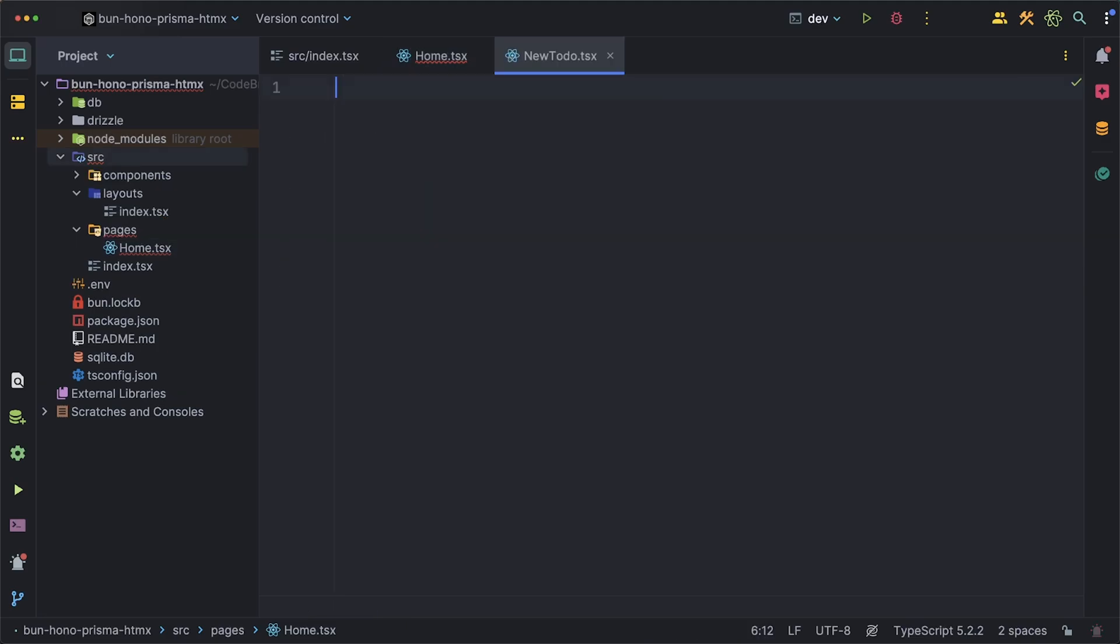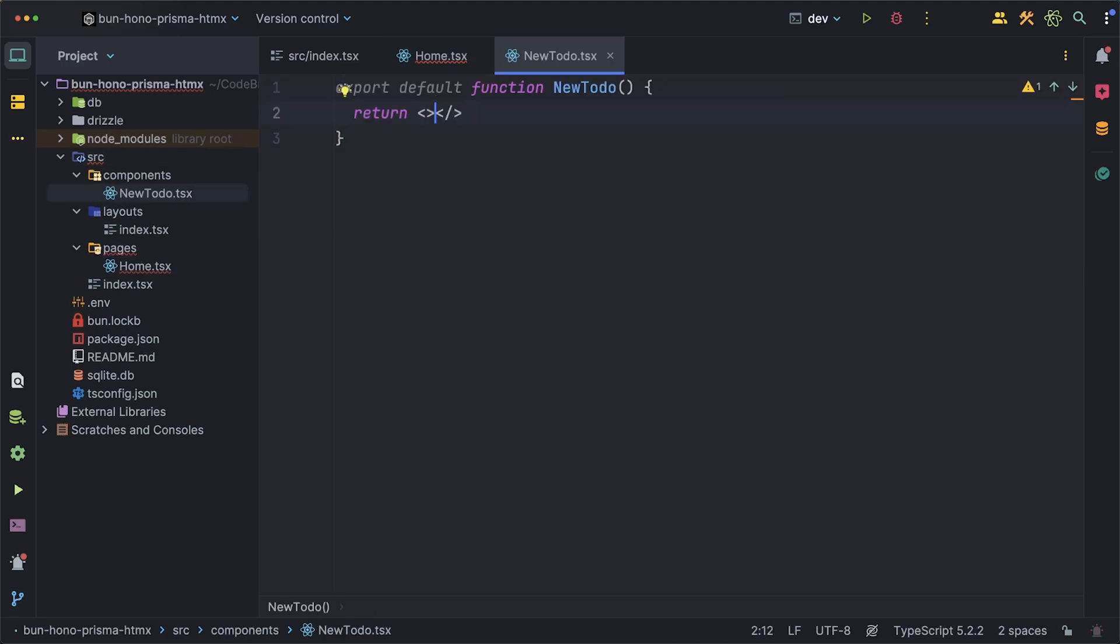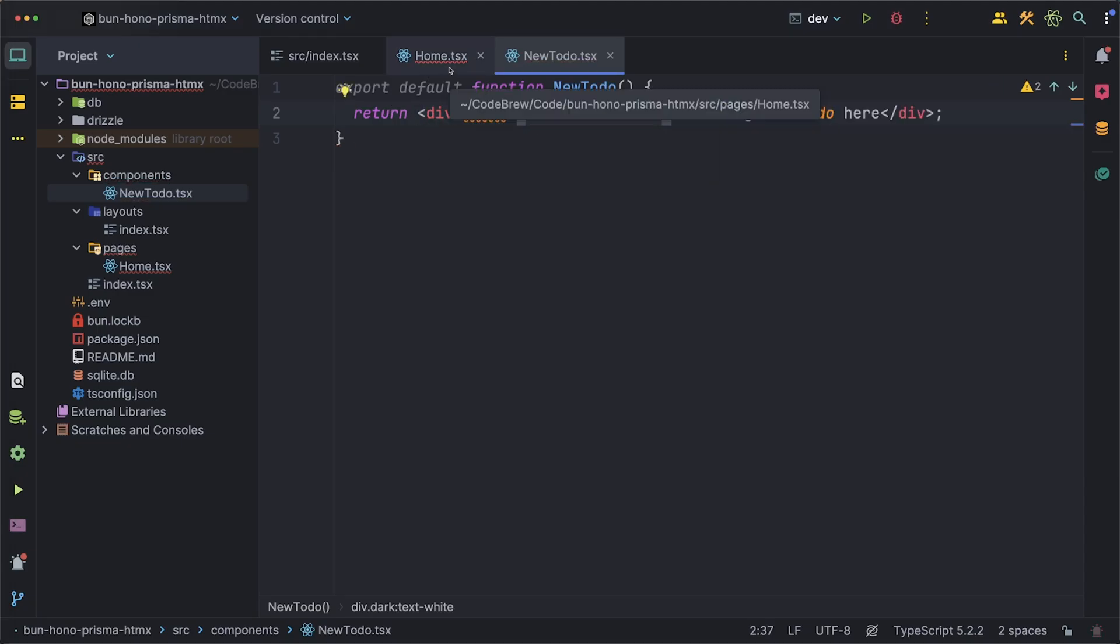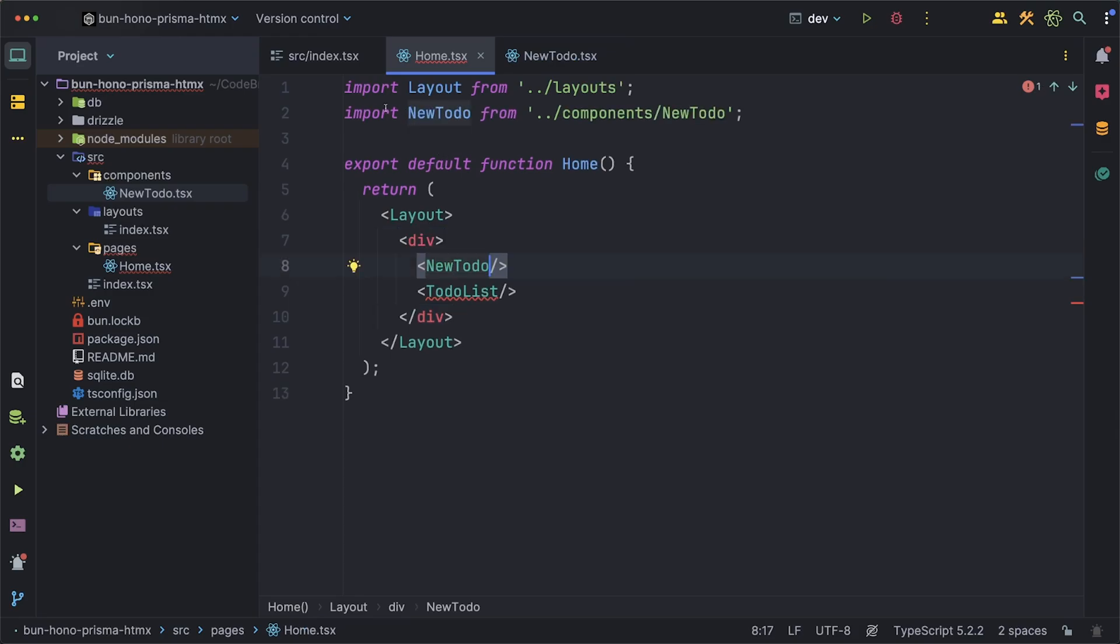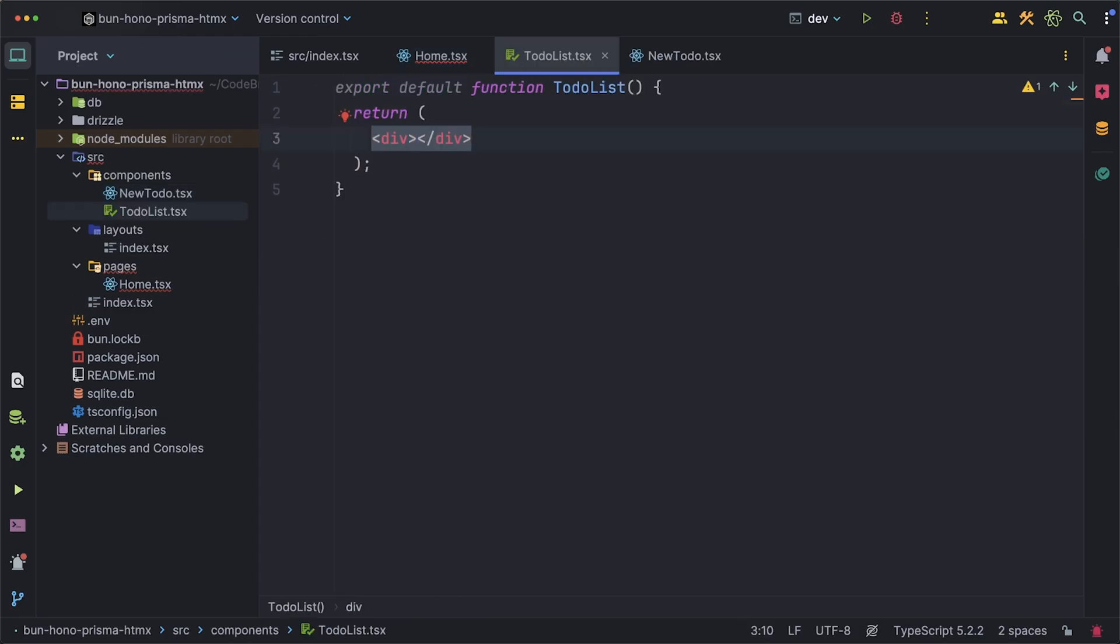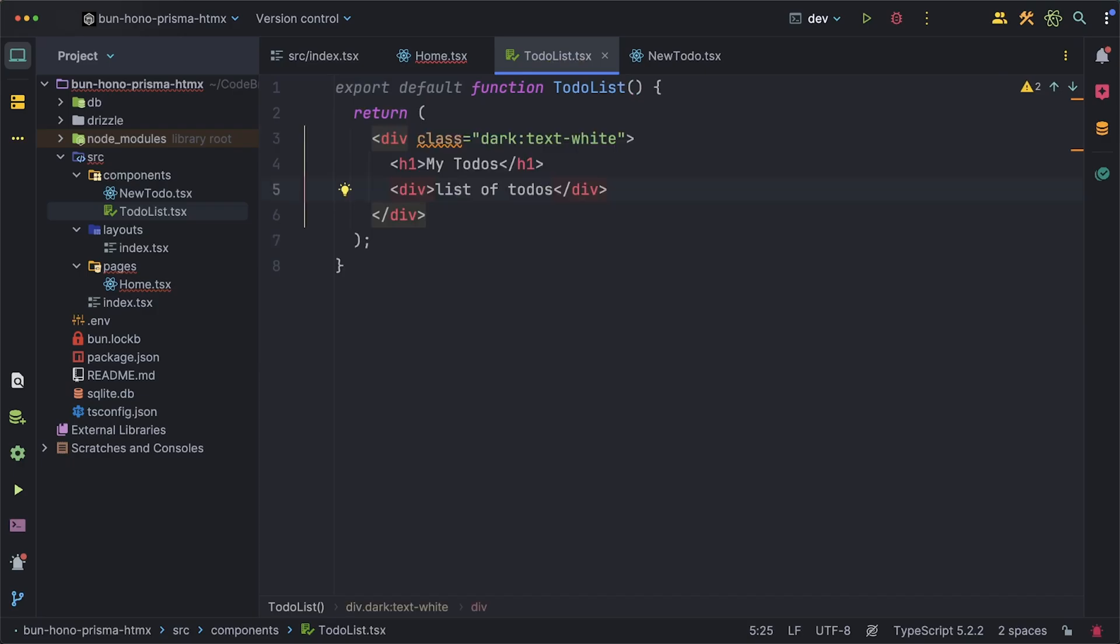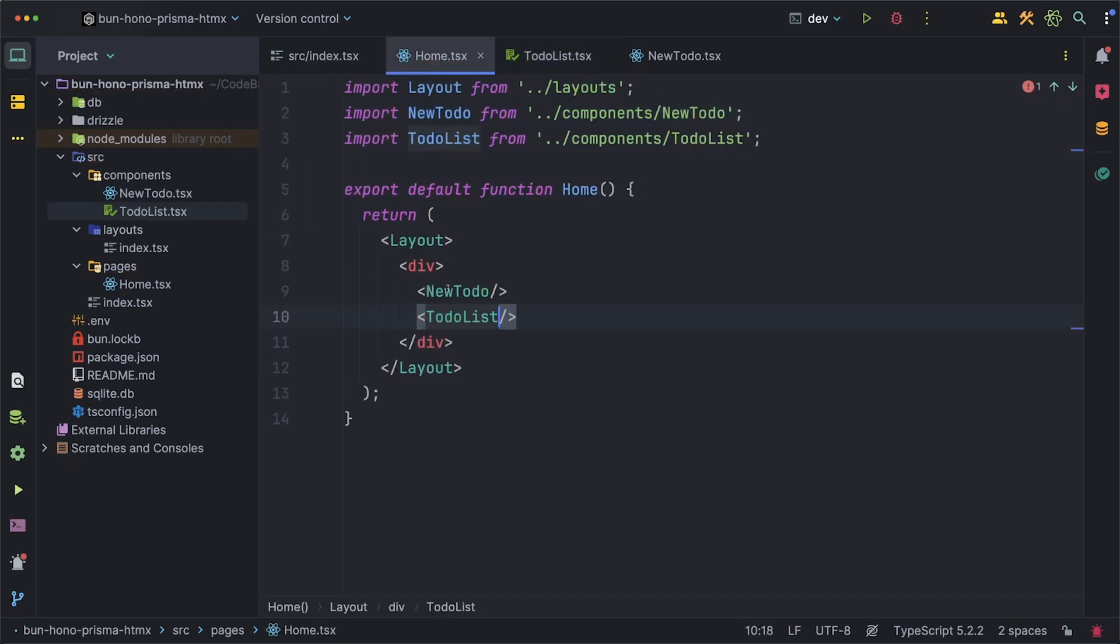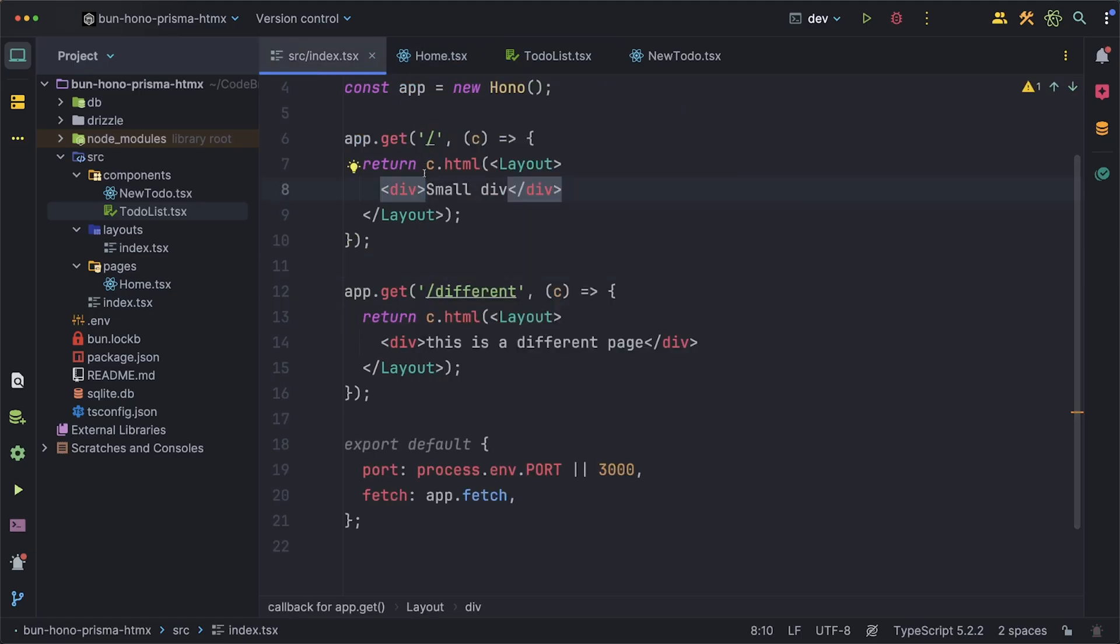We'll start with the NewTodo component and for now I'll just create it and return some text. I'll also make sure that this text is white so it's readable but let's import it in the home component and now we can focus on the TodoList component which for now we'll just do the same thing by returning some text and that's just to show that things are working properly. Don't forget to also import this in home.